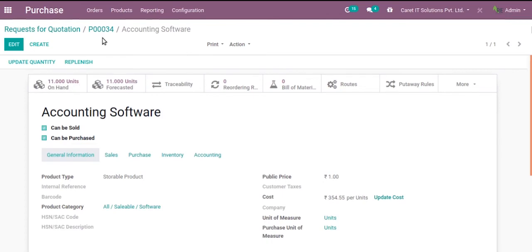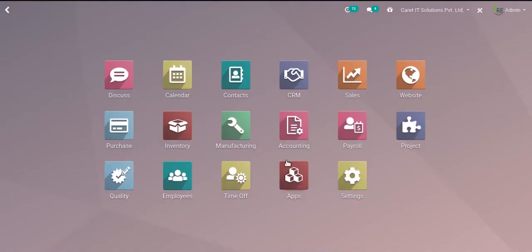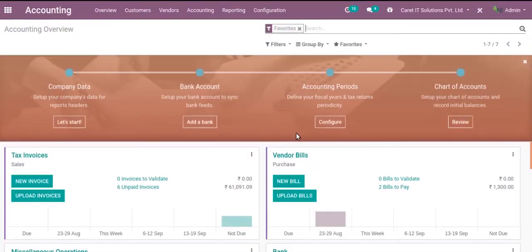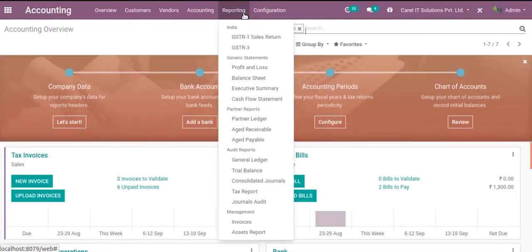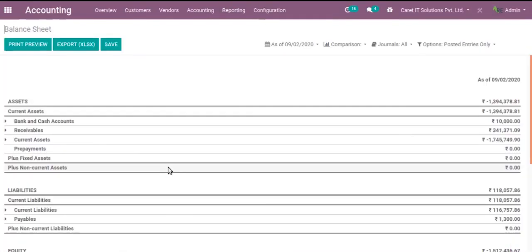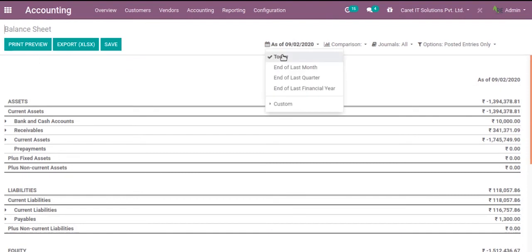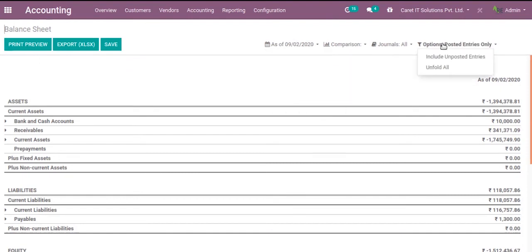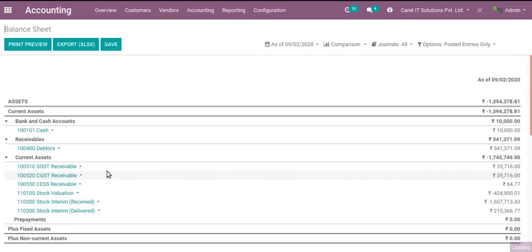Now let me check in accounting. Go to accounting and then reporting. Date is as of today. That is okay. And unfold all.